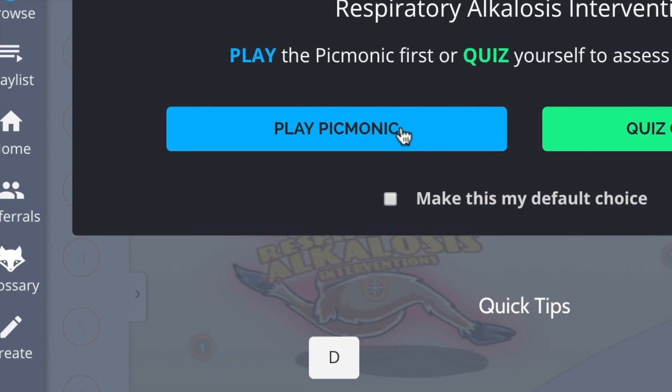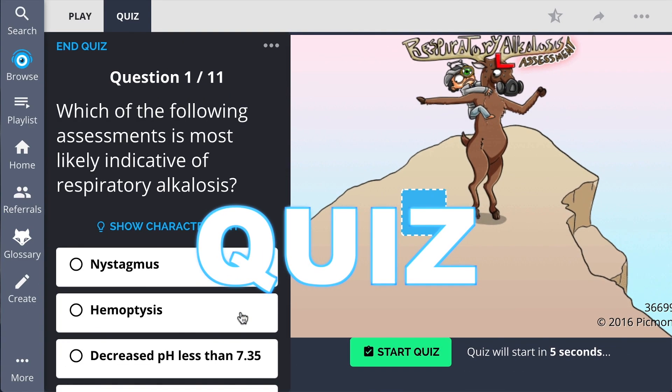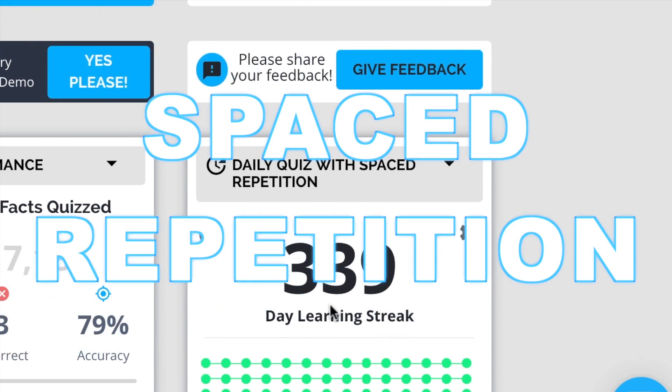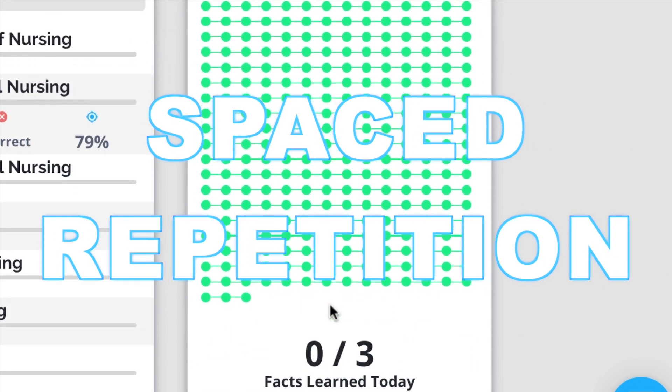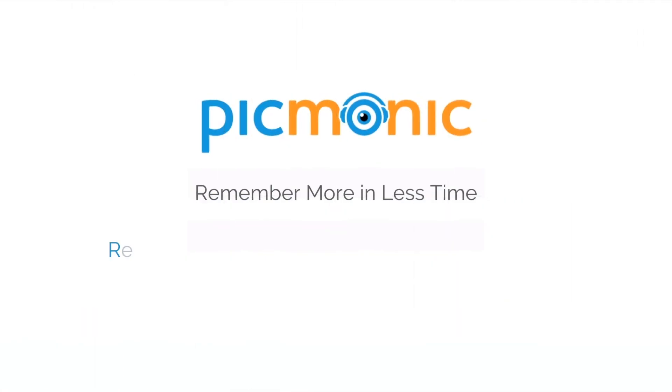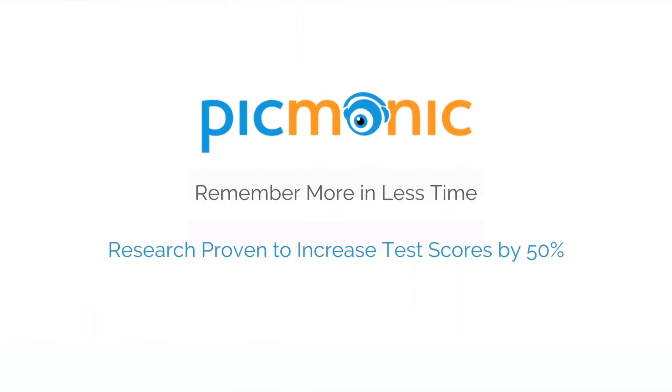Play, quiz, and spaced repetition. Efficient, effective, and research proven to increase exam scores.